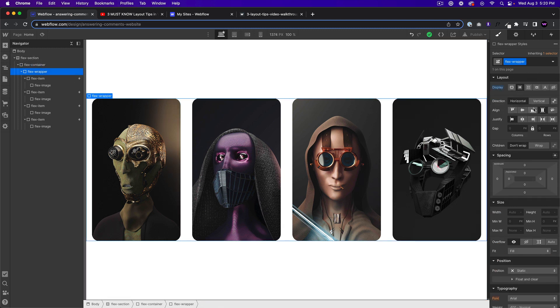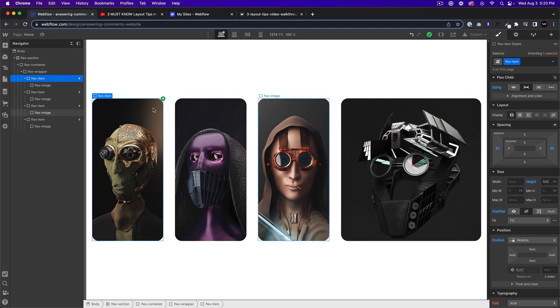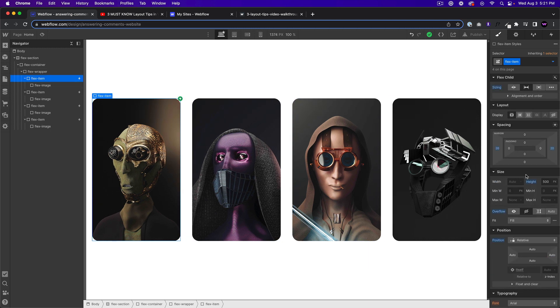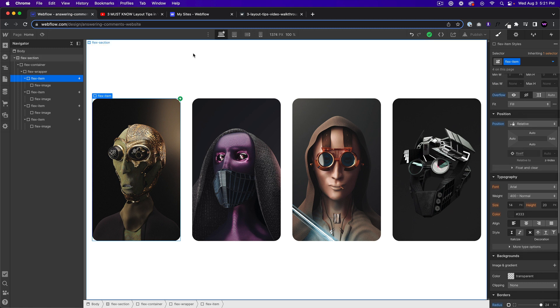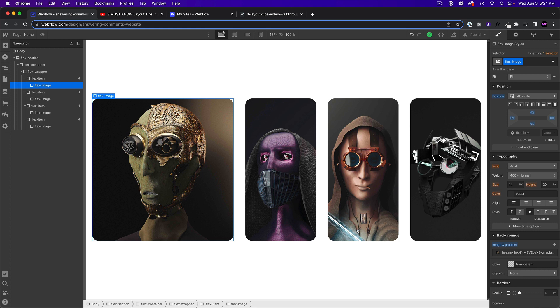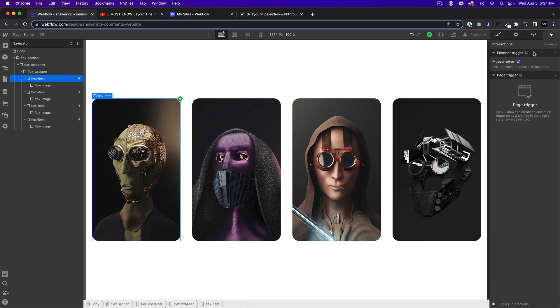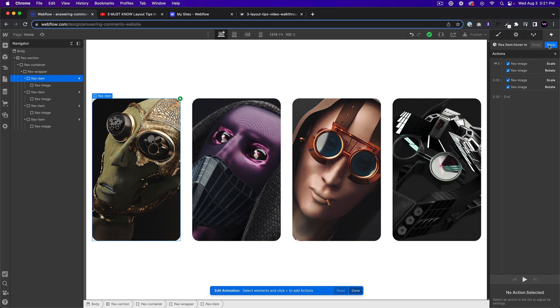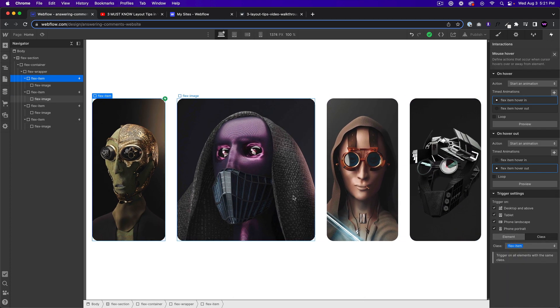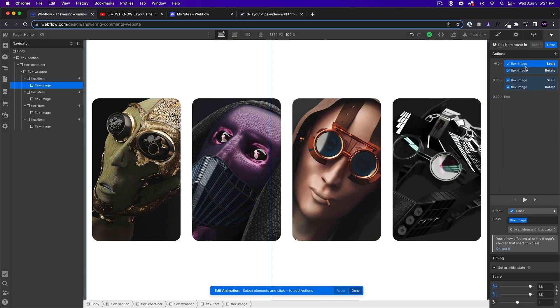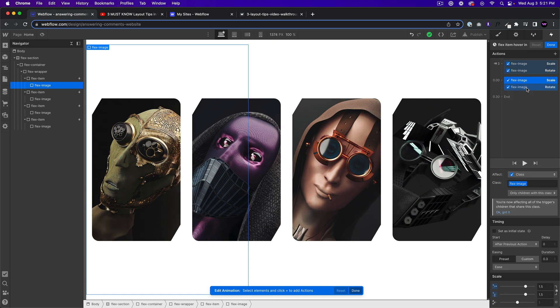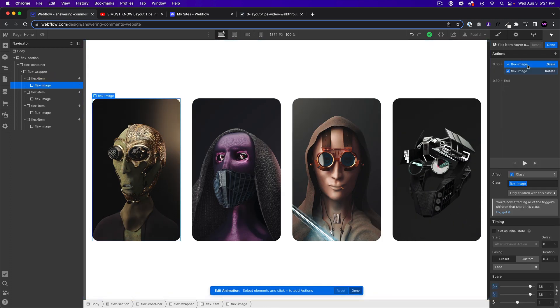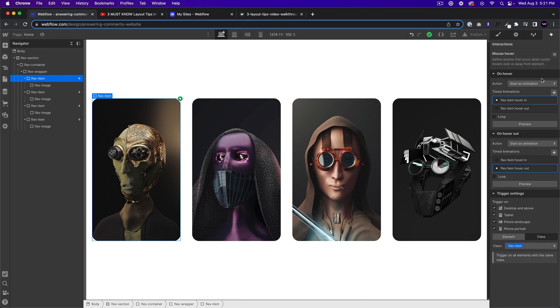We added a flex item and then we gave it a grow of possible setting. So to the flex wrapper, we set it to flex, horizontal align stretch justify start the flex item. We said grow if possible, we copied and pasted four times. And then to the flex item, we gave it the properties of position relative and overflow hidden so that we could add a flex image inside of it. So then we added another div block with flex image, and then we added the background image to the flex image. And then we selected the flex item and added the animation. So when we hover over the flex item, we're affecting the flex image.